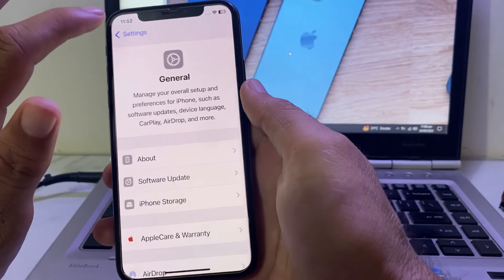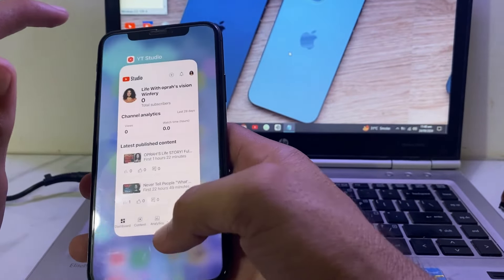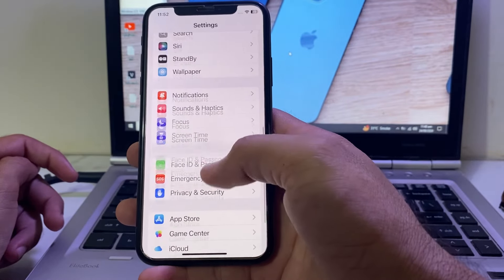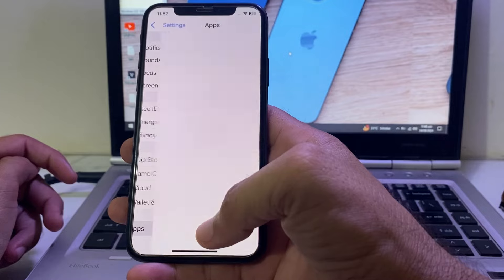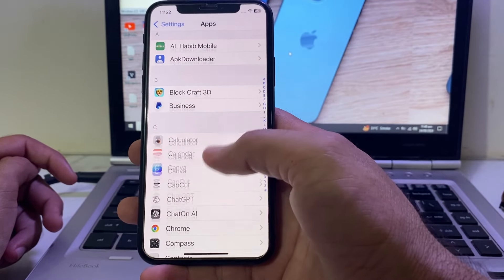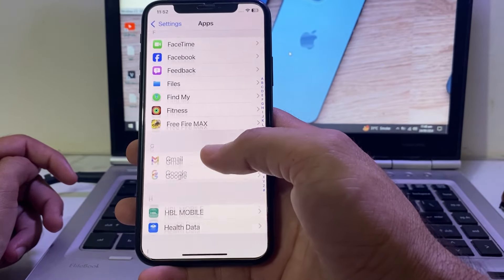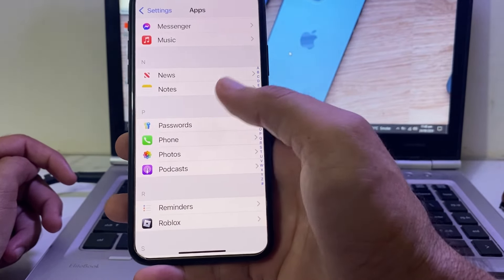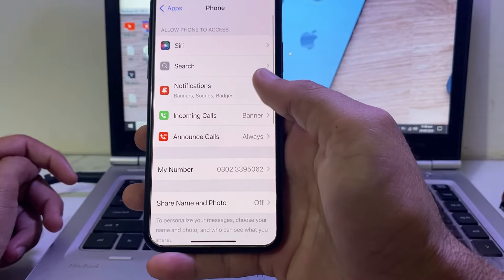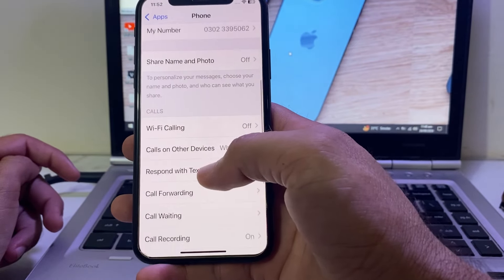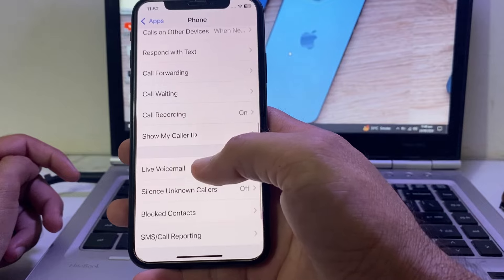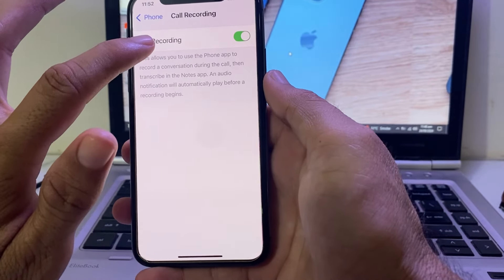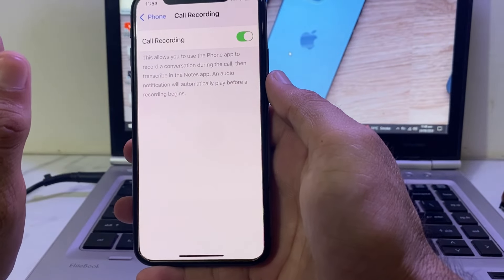After that, close this tab, then open Settings on your iPhone device again. Scroll down and tap on Apps. You will see this type of interface — scroll down and search for the Phone app. Tap on Phone app, then scroll down and you will find the option for call recording.